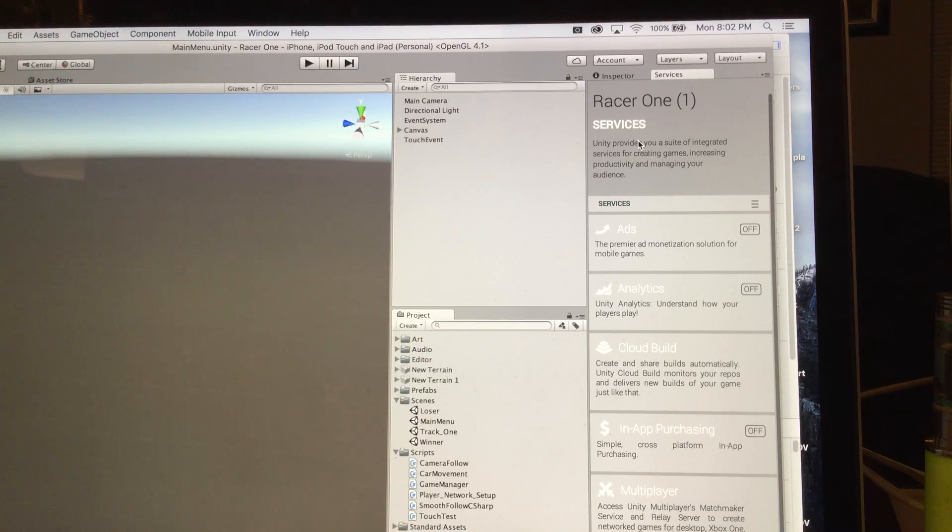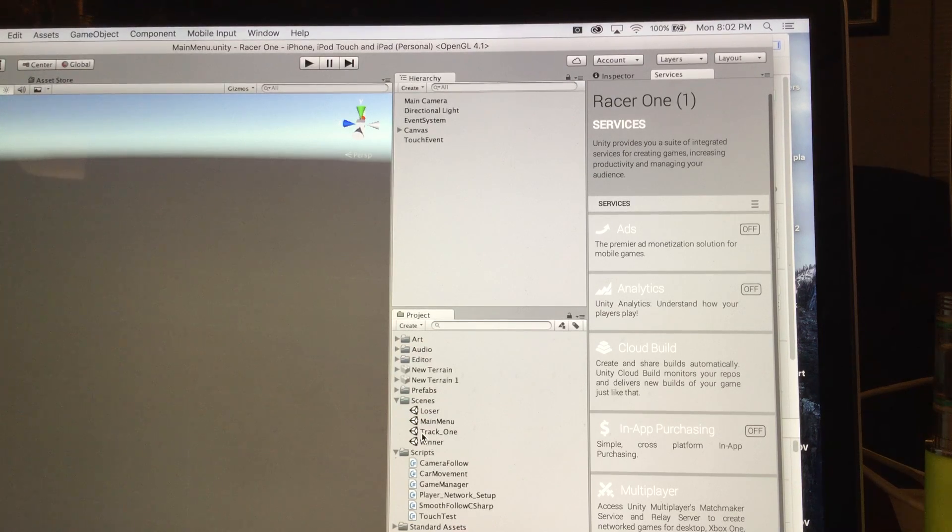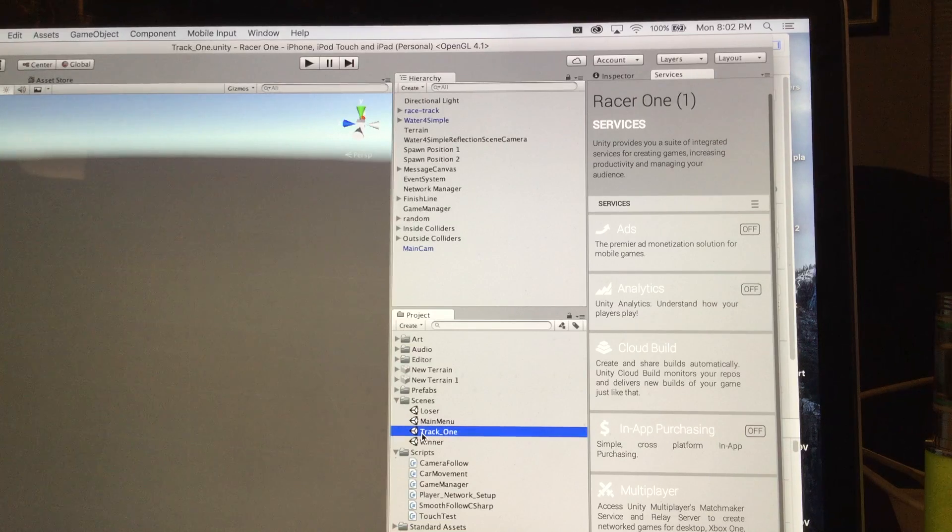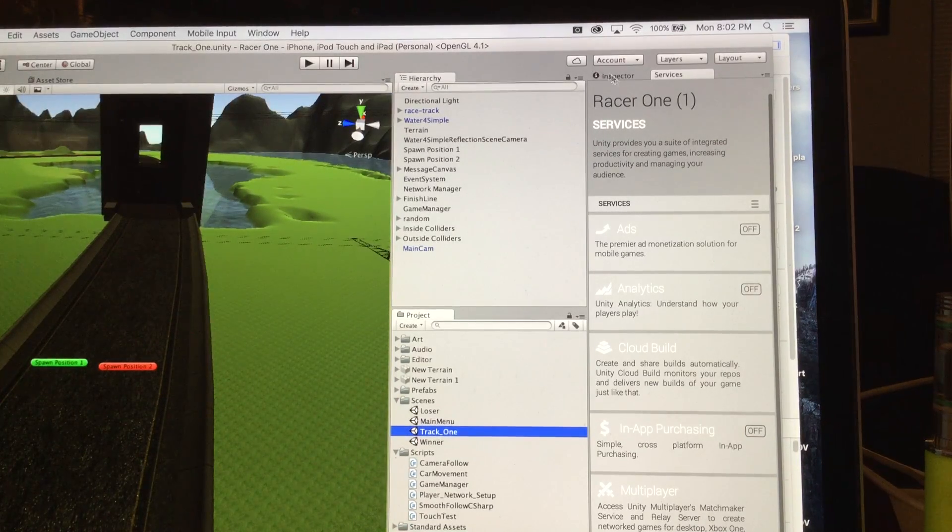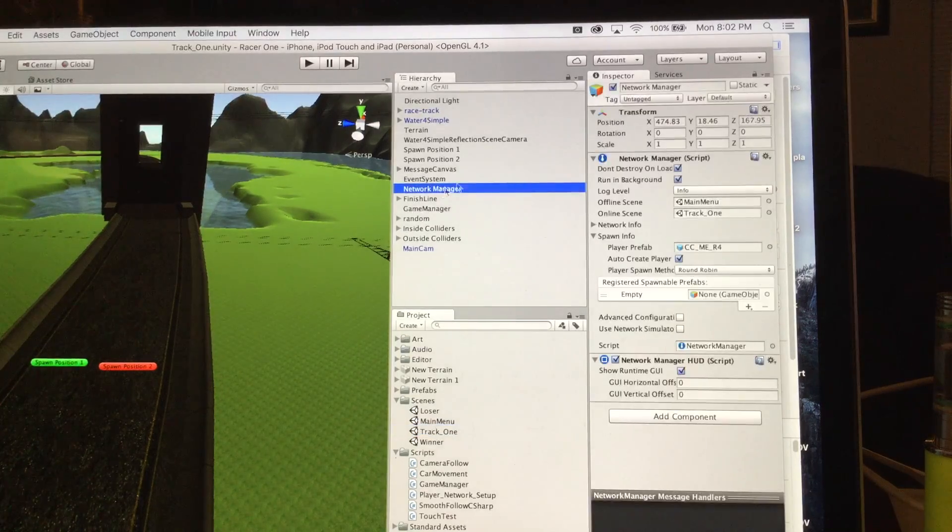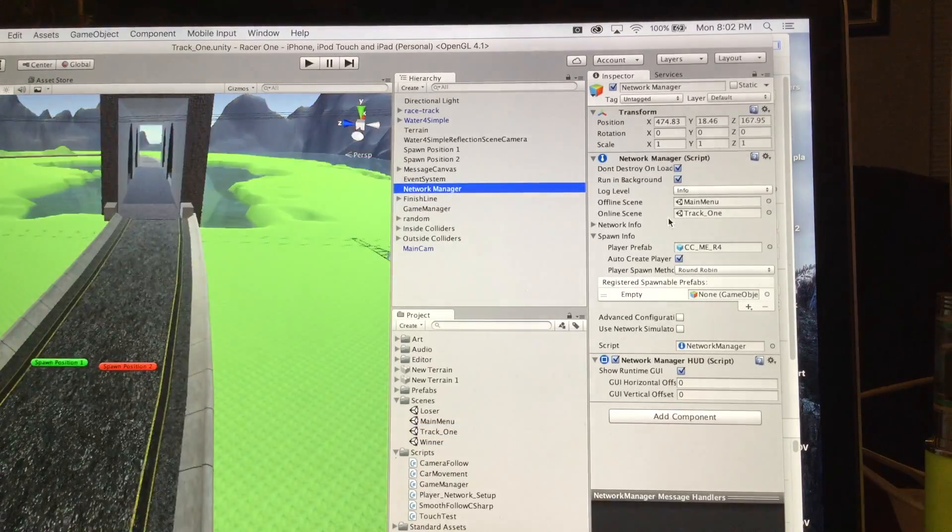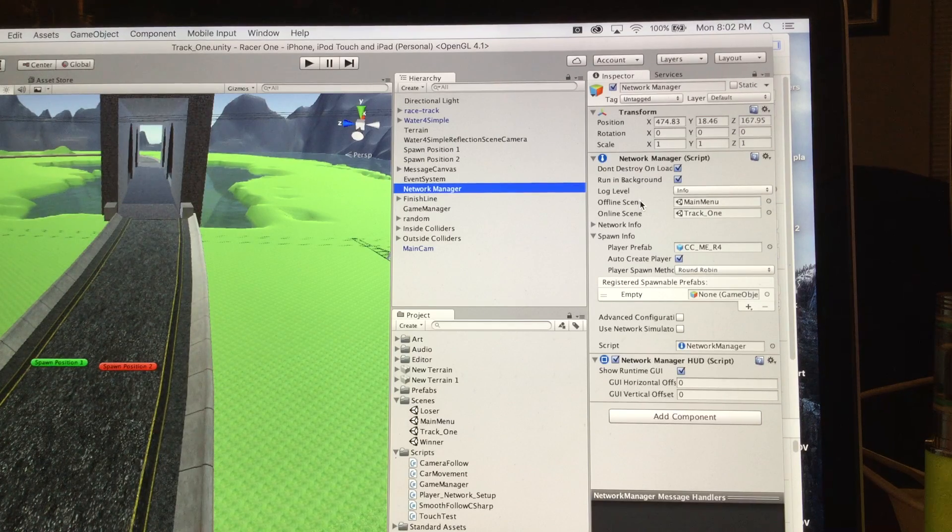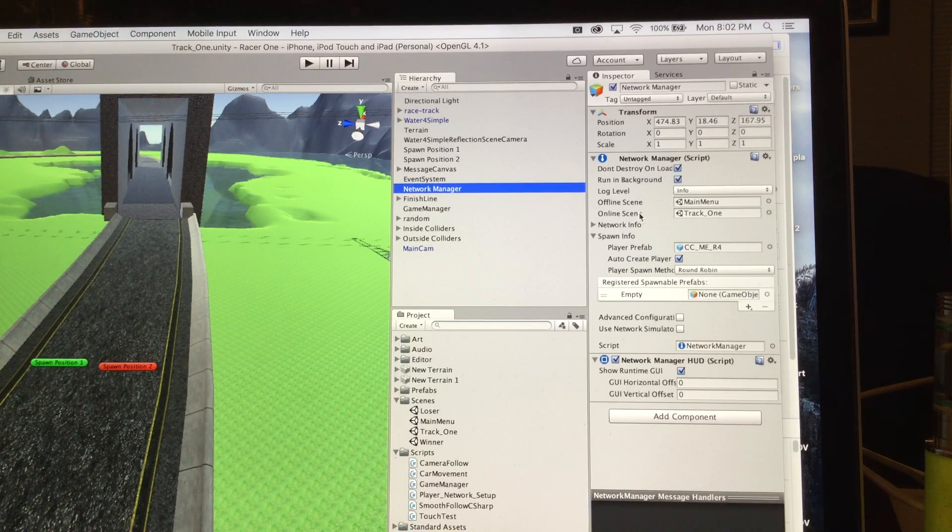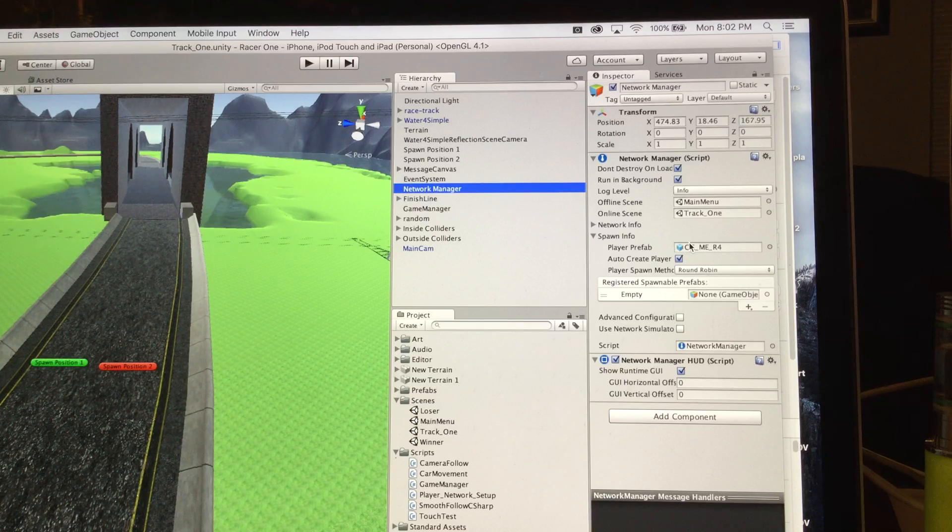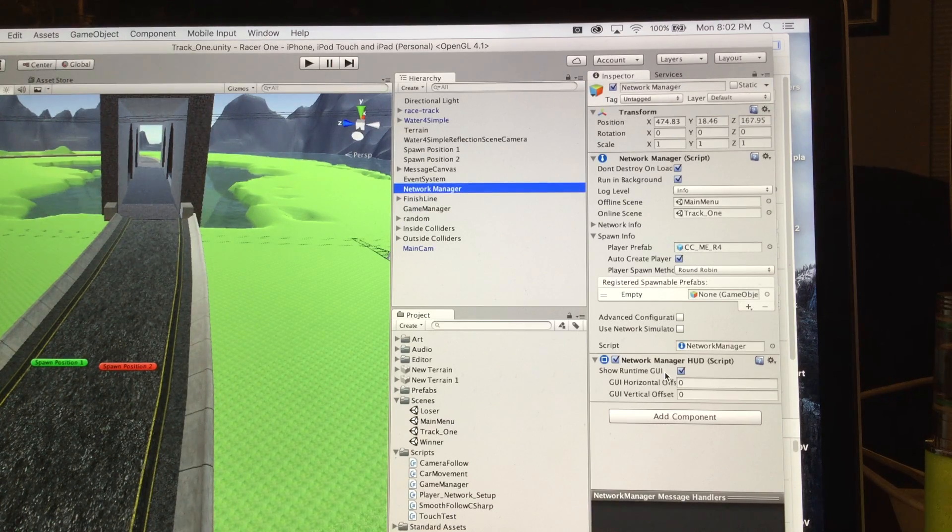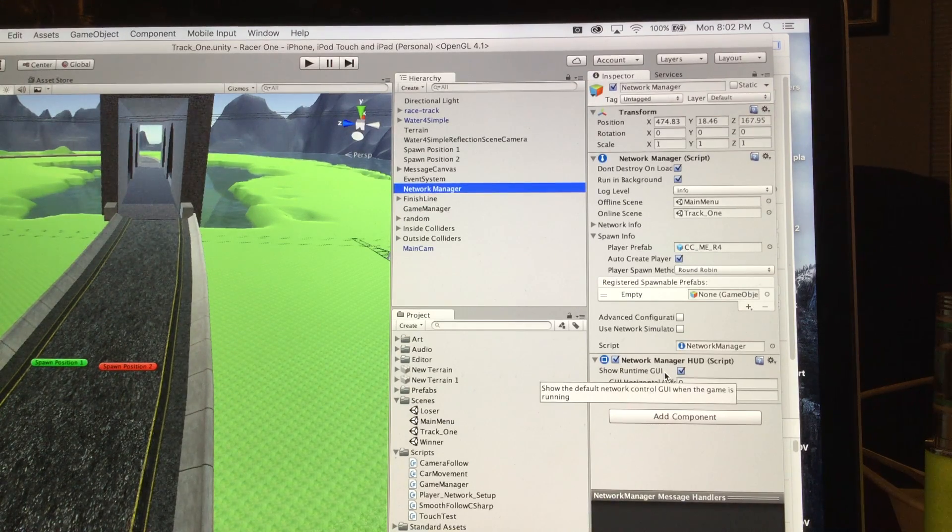So real quick, I'll open up the track one so that I can show in my inspector, again, the network manager. So the network manager here, it's just used to show the offline scene, then it has the online scene, which was track one. I have my player prefab in here, and then a network manager HUD.